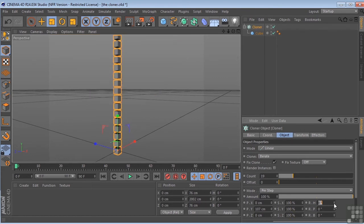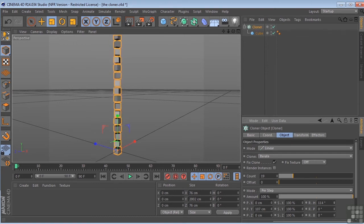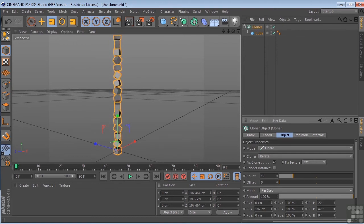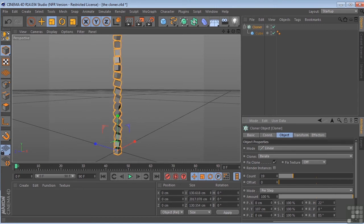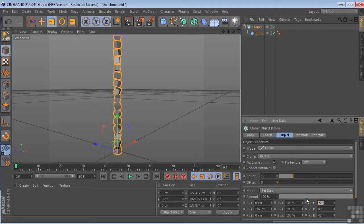And we could also play around with the rotation. All right, well, there's a lot of really interesting effects that you can create with the cloner object. Very powerful.